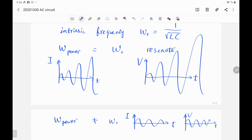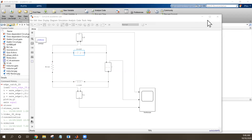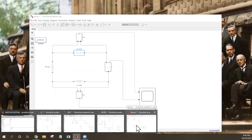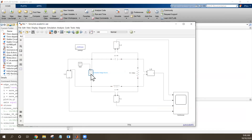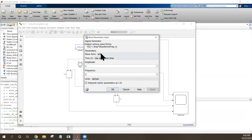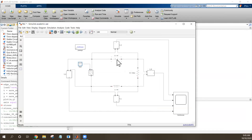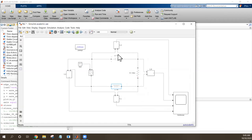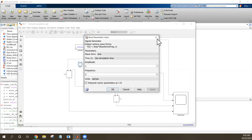Let me show you the simulation. In this RLC circuit with an AC source, I have a function generator providing a sine function with amplitude 1 and frequency 2. The capacitance equals 1 and the inductance equals 1. The intrinsic frequency is 1/√(1×1) = 1. The power source provides frequency 2. These two frequencies don't match.